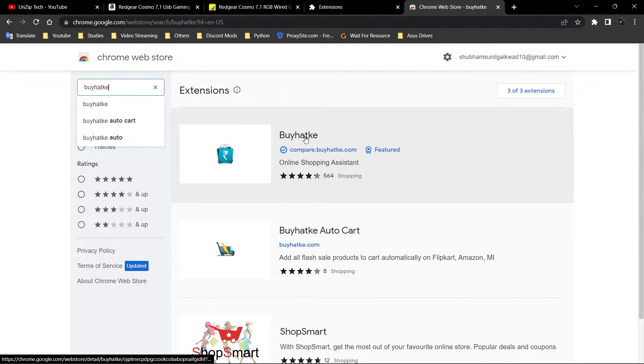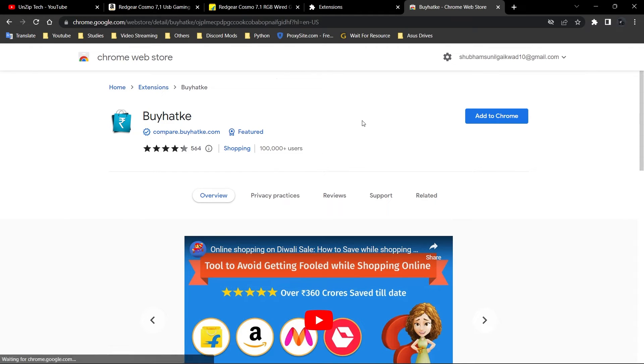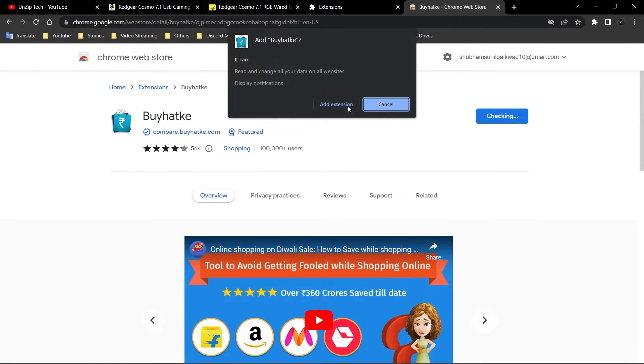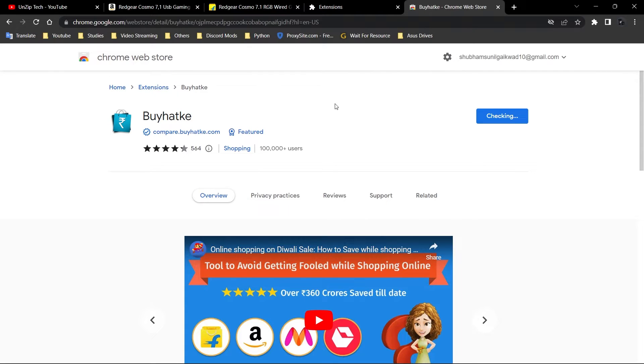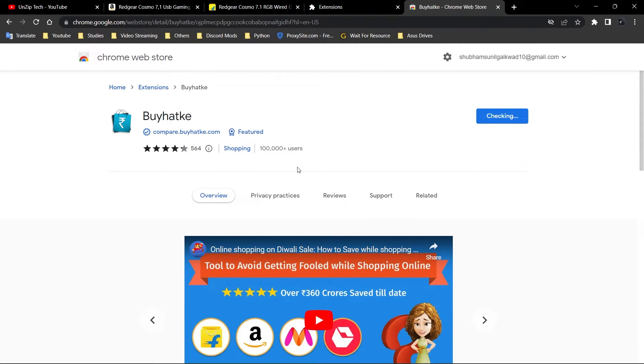After that, you will see this extension on top, and you just have to click on this add to Chrome. It is so simple. Just with two clicks, you will get to see that it will start installing the Chrome extension.